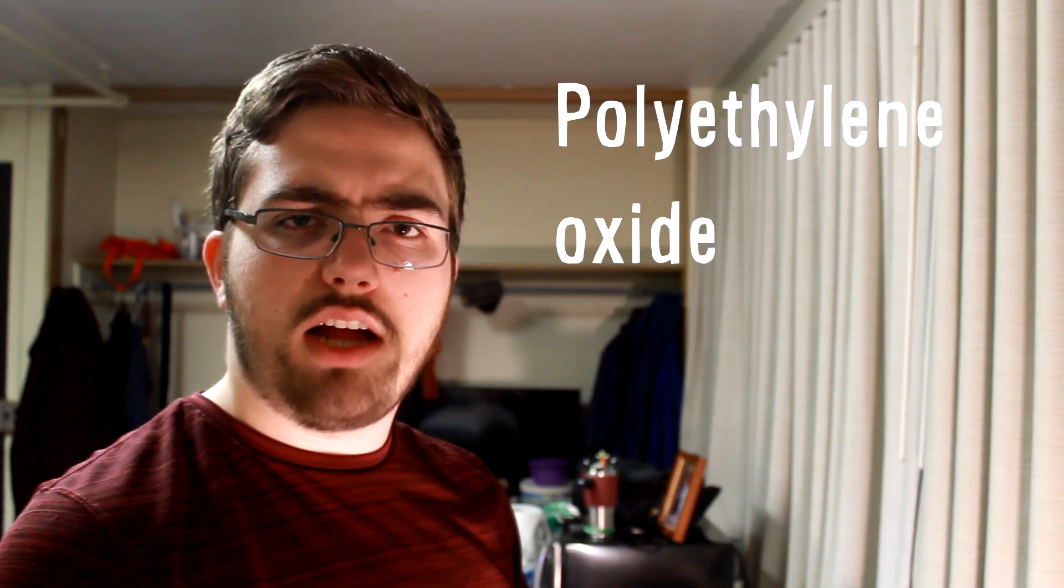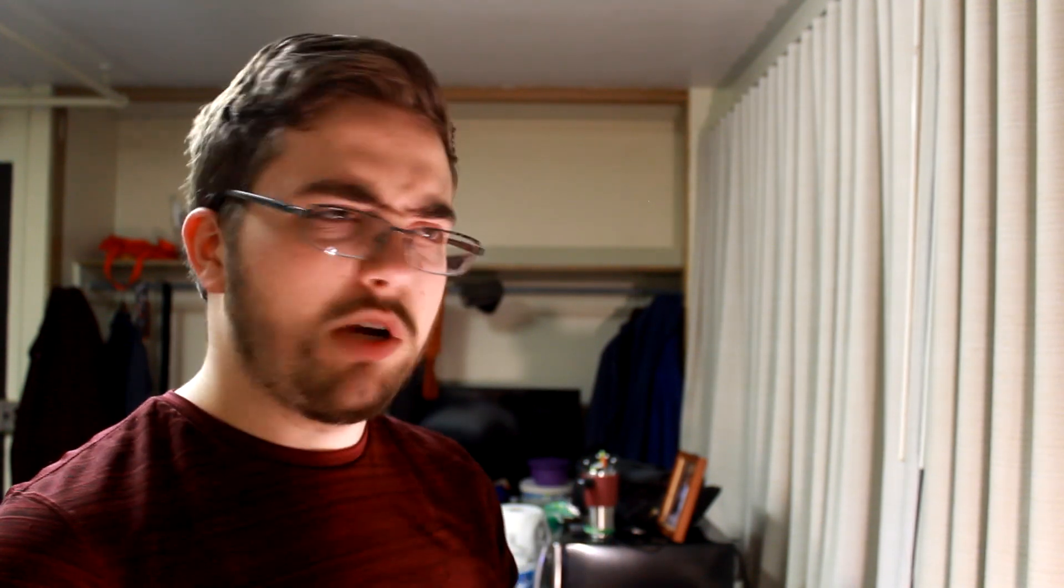I got the idea to get these from a video from Steve Mould on YouTube. He made a video explaining a liquid called polyethylene oxide, or polyethylene glycol. I'm not exactly sure which one is the correct term. Either one is good enough, I guess. But polyethylene oxide is a liquid that when you start pouring it, it will continue to pour even if you're not even pouring it. So it'll just drag it all out.